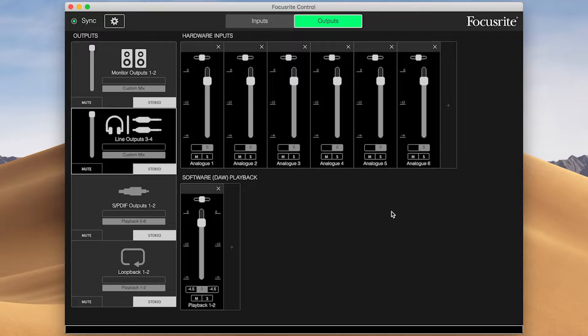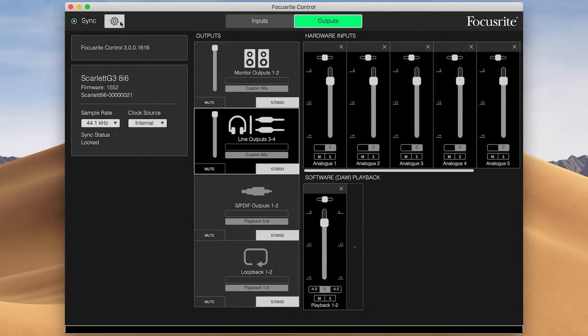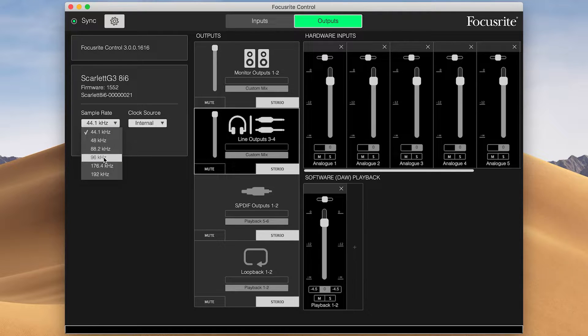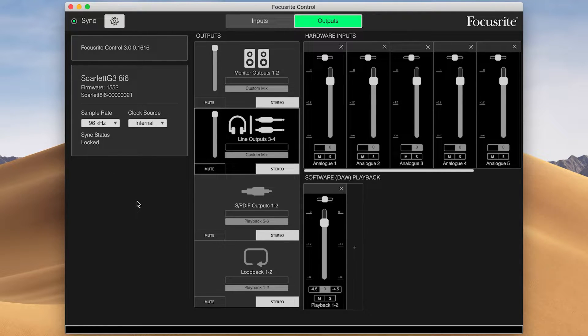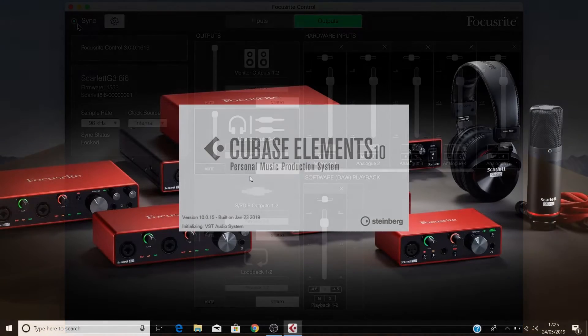To recap, if you need to be working at a specific sample rate like 96k for example, then please open Focusrite Control, click on the settings cog, and select your desired sample rate. You can then close Focusrite Control and open Cubase.